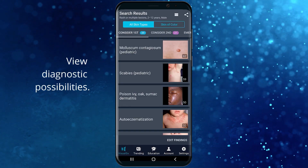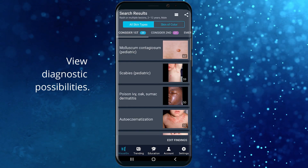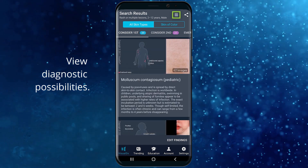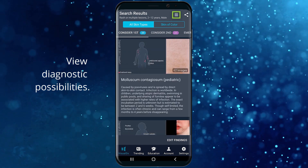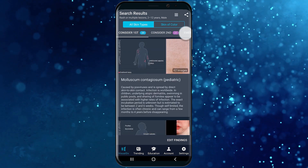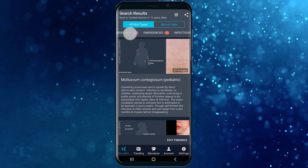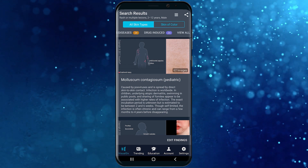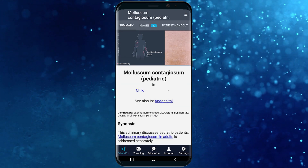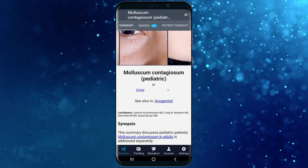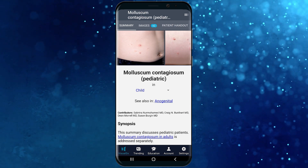The results appear in this list. Expand the quick synopsis view to read more information, or swipe the tabs at the top for an organized look at your differential. Click on a diagnosis for clinical content and images.